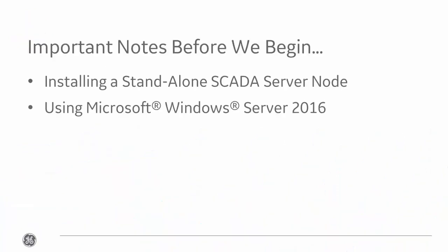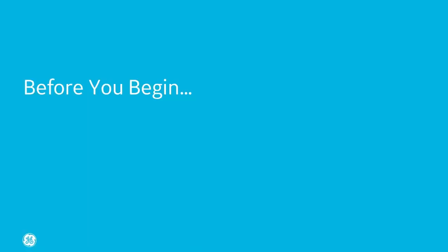A few important things before we get started. Simplicity is supported on several Windows operating systems, but for purposes of this video, we'll be installing a standalone Simplicity SCADA node on Windows Server 2016. For a complete list of supported operating systems, just look at the system requirements topic in the README.